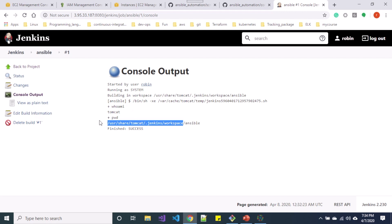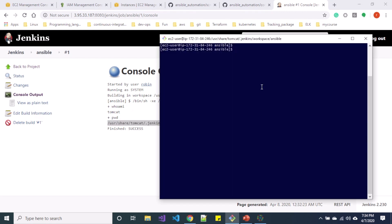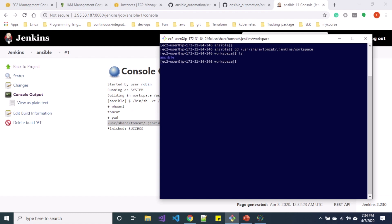Let me copy this path and go to my instance at that path. You can see I have the ansible directory here. If I go inside that directory, I don't have anything inside it, so let me create one directory called 'playbooks'.